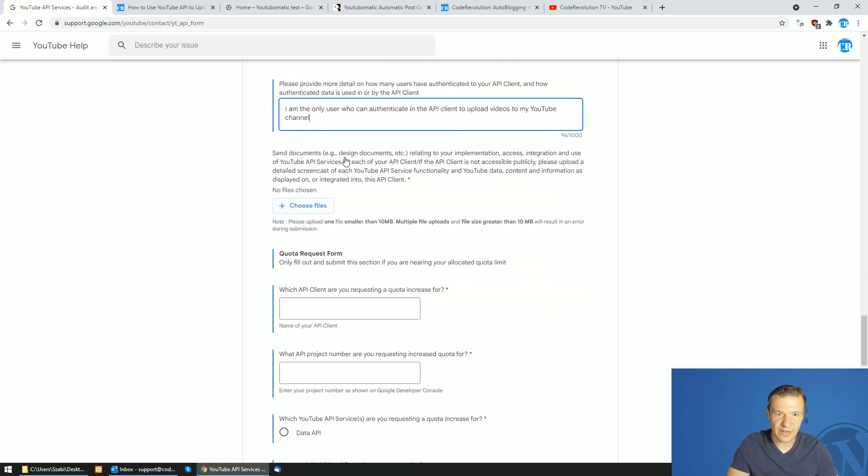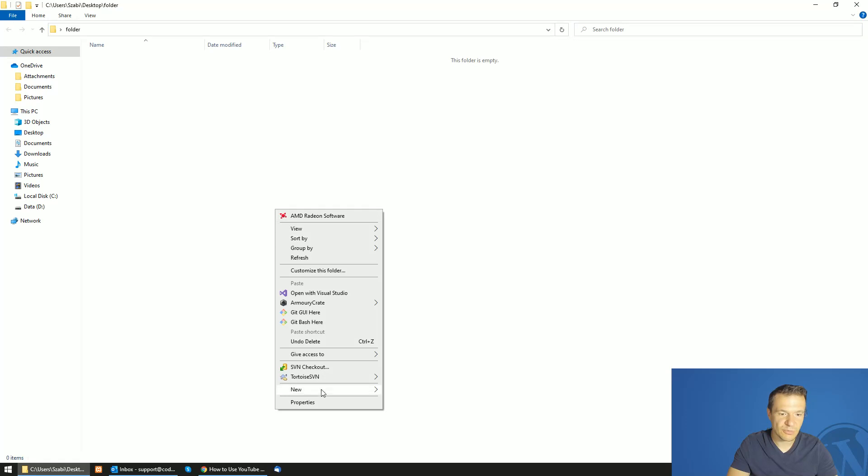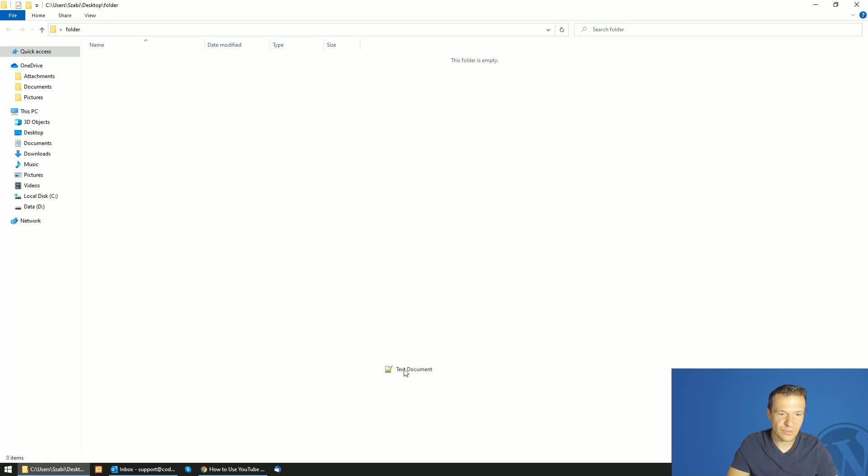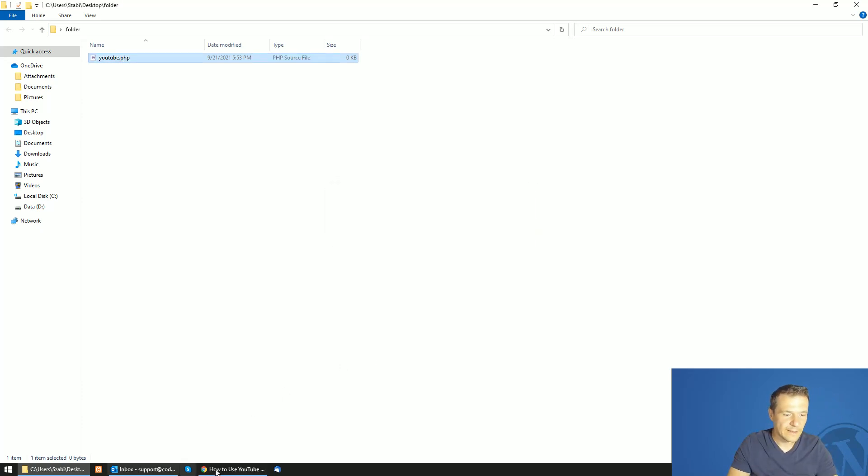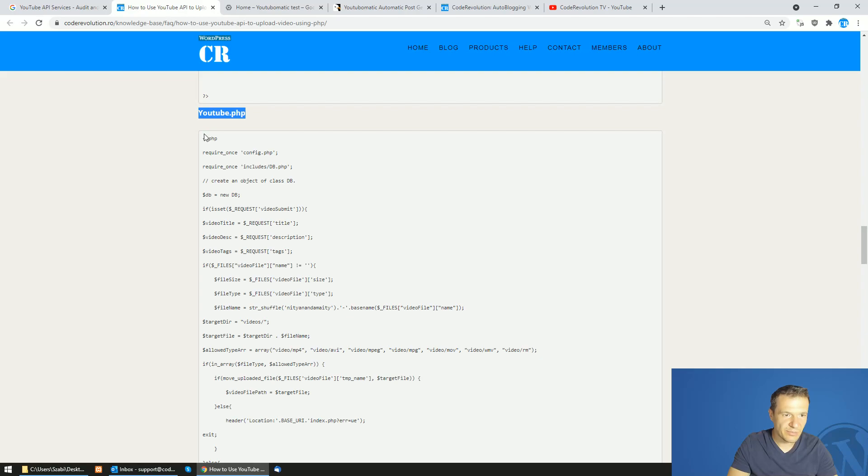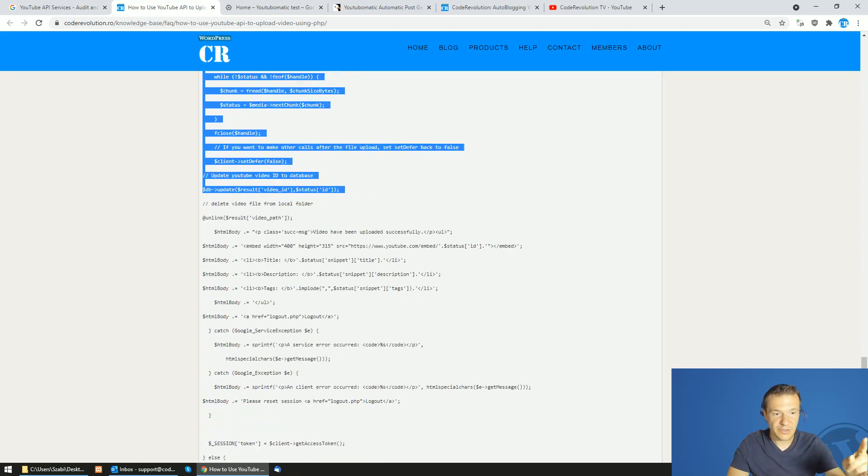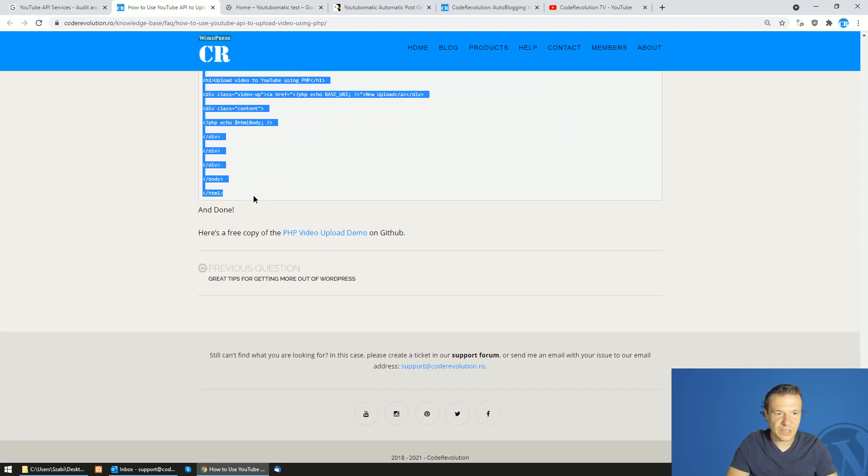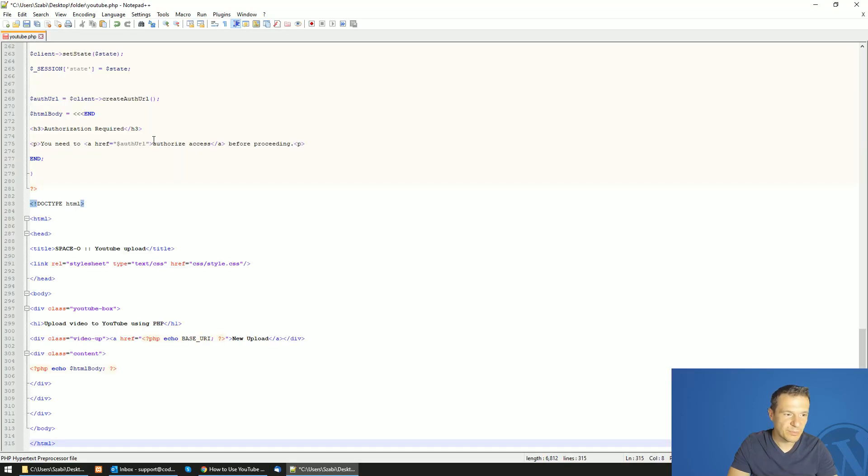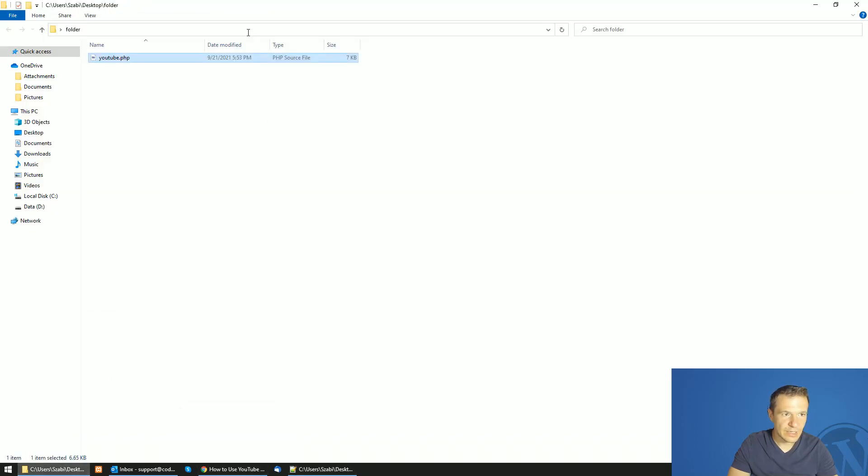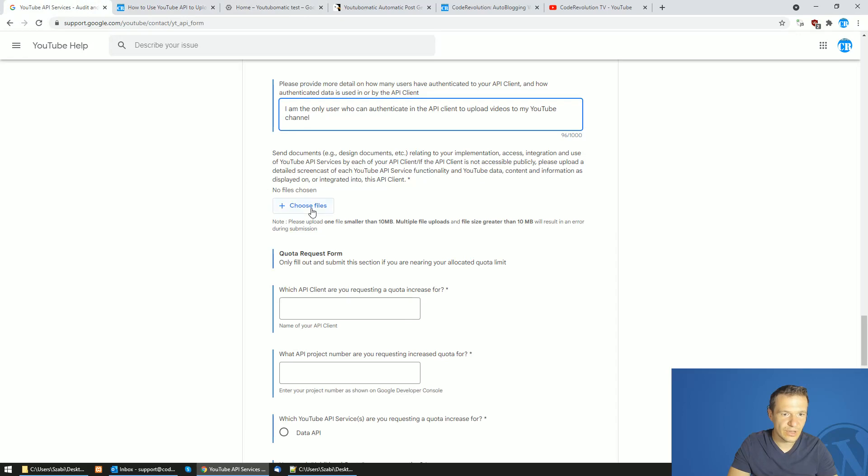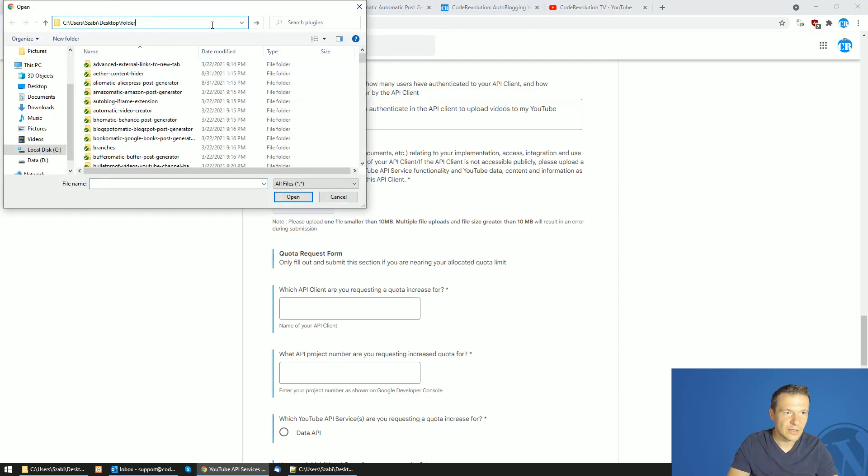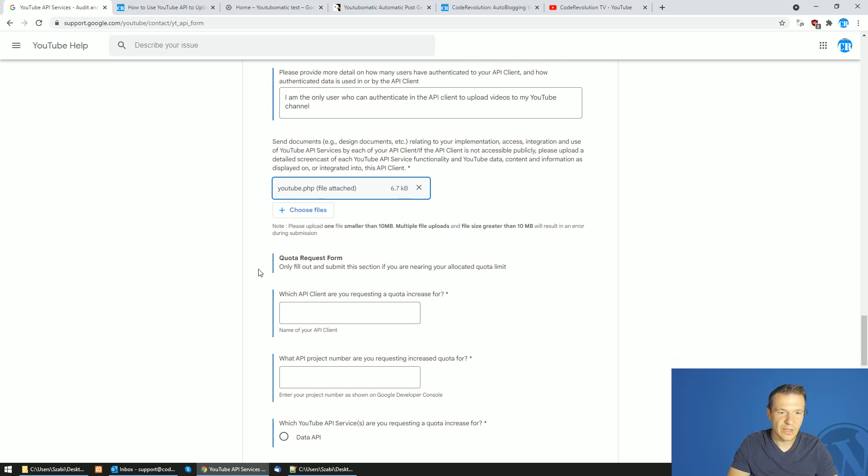Now you should choose a file and upload something for them to see what are you using. I will link also this. You should create a YouTube.php file. Let me create it right here. You can create a text file and write YouTube.php instead. And copy this part. After the YouTube.php copy the entire part. This URL will be also linked in this video's description. Simply copy this and edit it and paste it there.